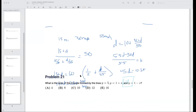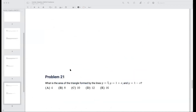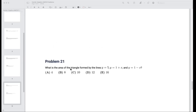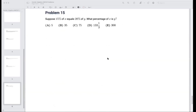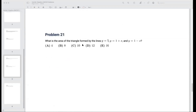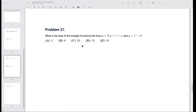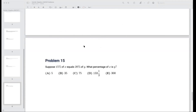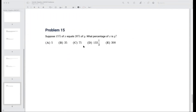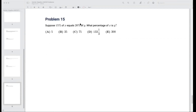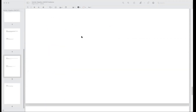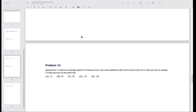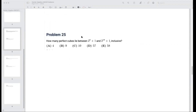That concludes class today. I'll be uploading this video to Alphademic and also uploading this week's handout to our Google Classroom. For homework, please do problem 21 — an application of algebra and coordinate geometry — the percentage problem, and problem 15 about perfect cubes.